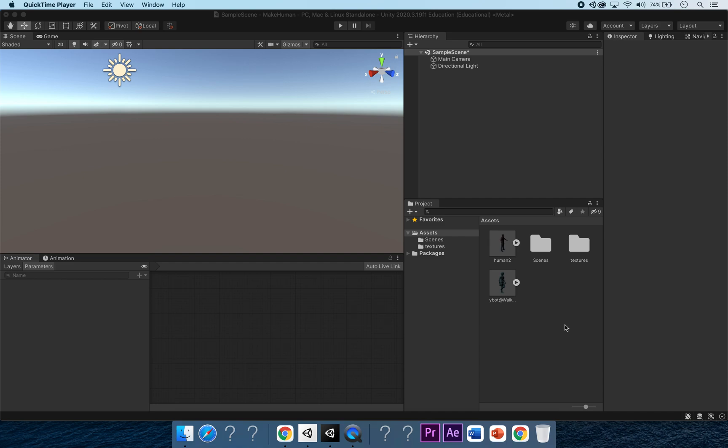Hello, welcome to this quick tutorial on making MakeHuman FBX models work in Unity with Mixamo animations. If you've been having problems trying to rig a MakeHuman model within Mixamo and it's still not working, we've got a workaround for that where you don't even have to put the MakeHuman model into Mixamo at all.